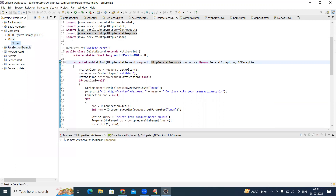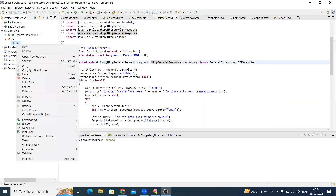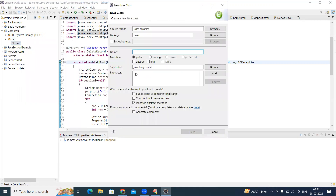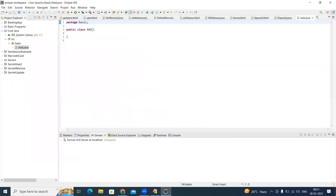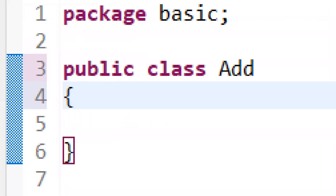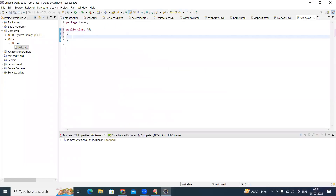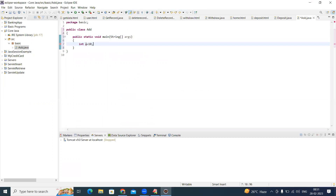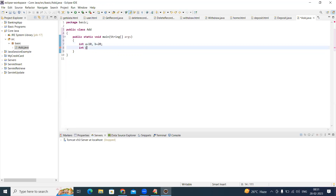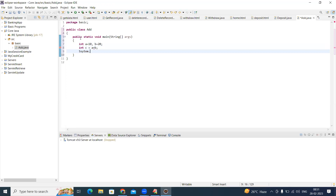Click Finish and the package will be created. Then right-click on the package, select New, and take the Class. Suppose I want to write an addition of two numbers program — name it 'Add' and finish it. It will show the class with the package name. Here I'm writing the remaining code: public static void main, String args, int a = 10, int b = 20.